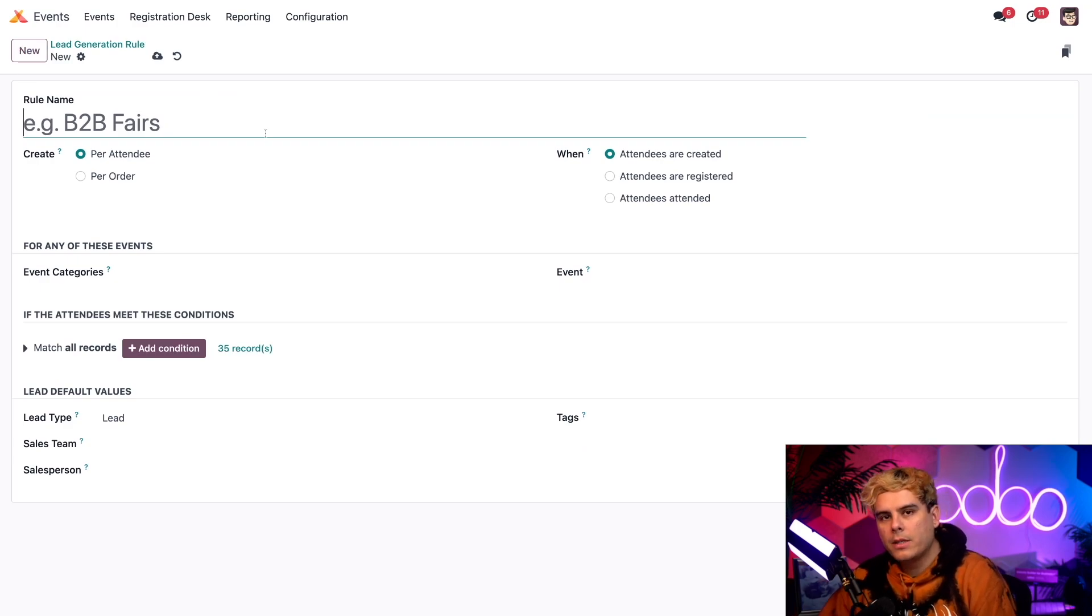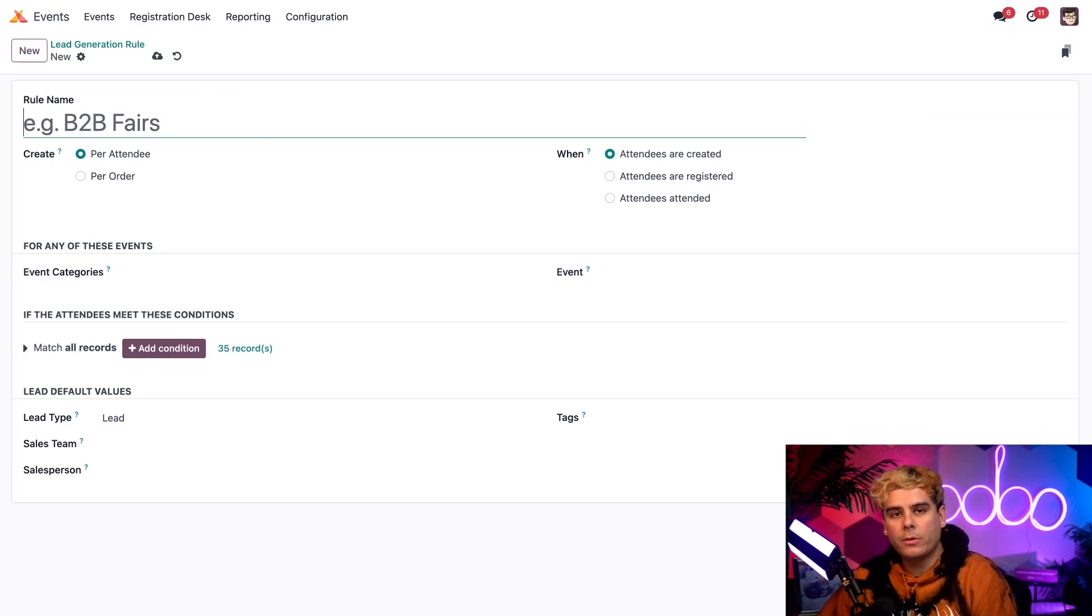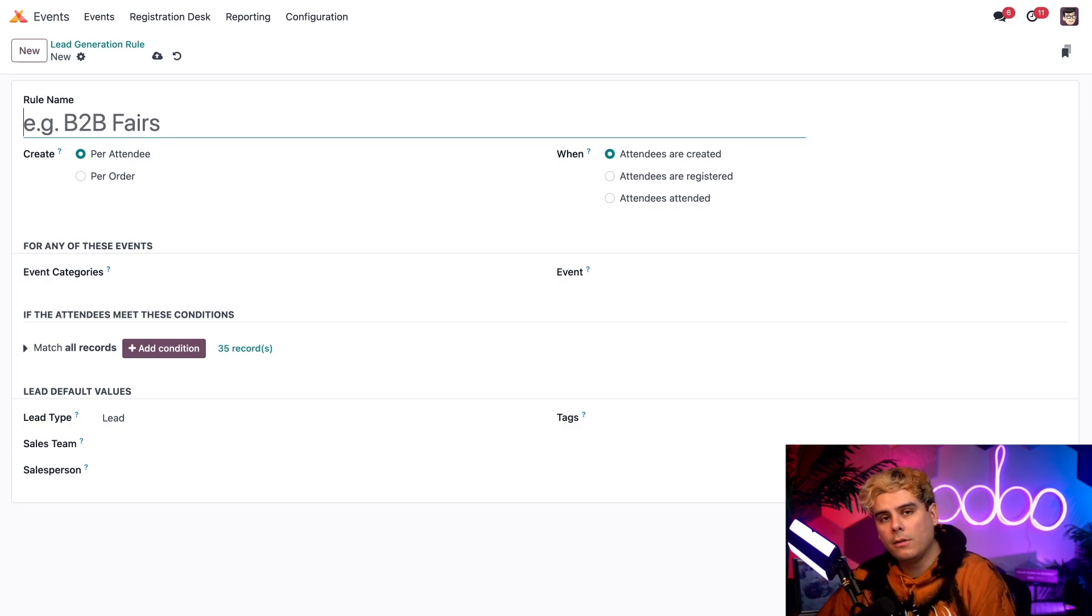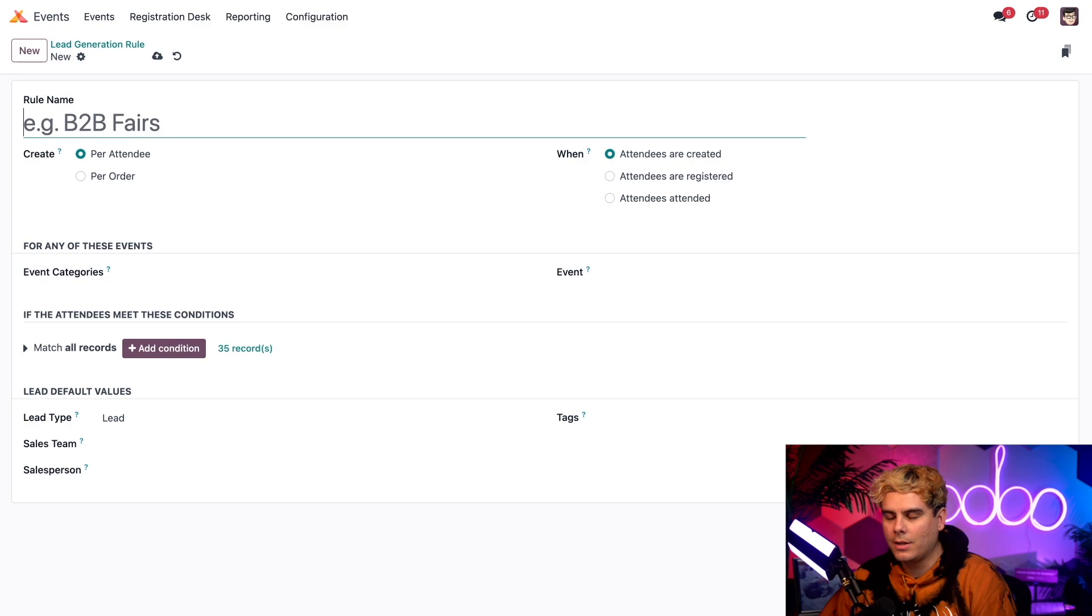But we're going to select new. Okay, so this is where you're going to find all the lead generation rules that you've configured or new ones that you're going to be creating for events. To learn more about that, check out our events tutorial on lead generation. It's a solid video as well.